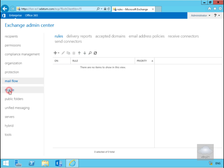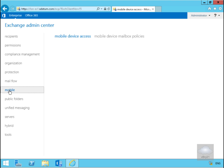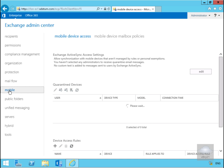Under the Mobile node this is where we manage our mobile devices that we allow to connect to our organization and we can manage mobile device access and policies as well.